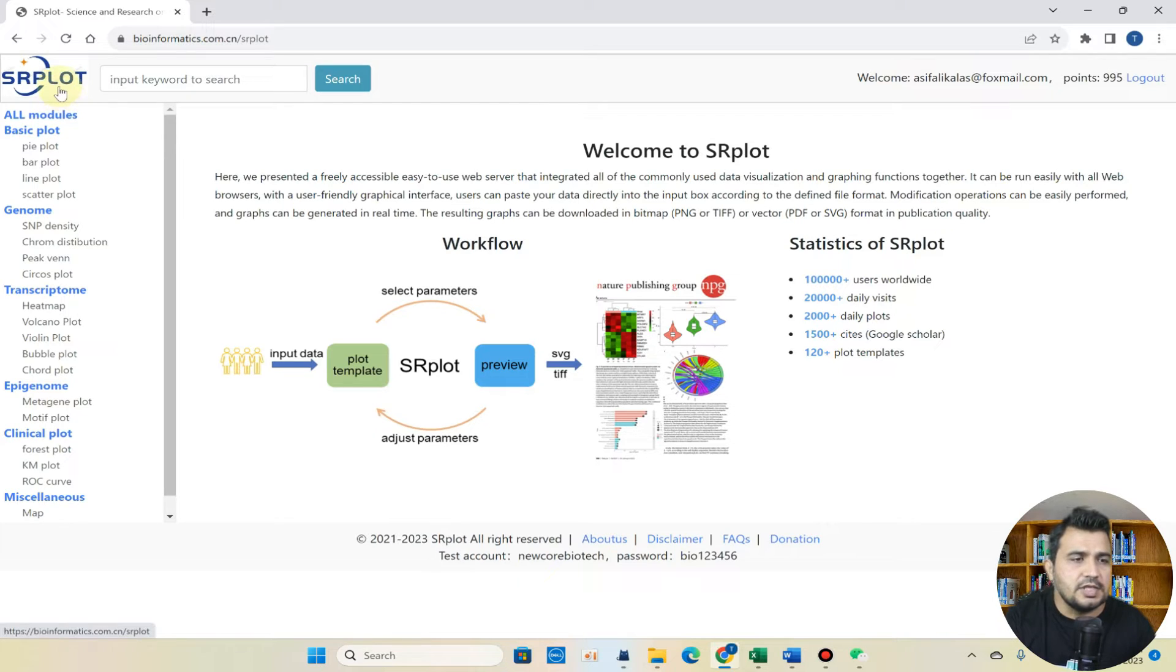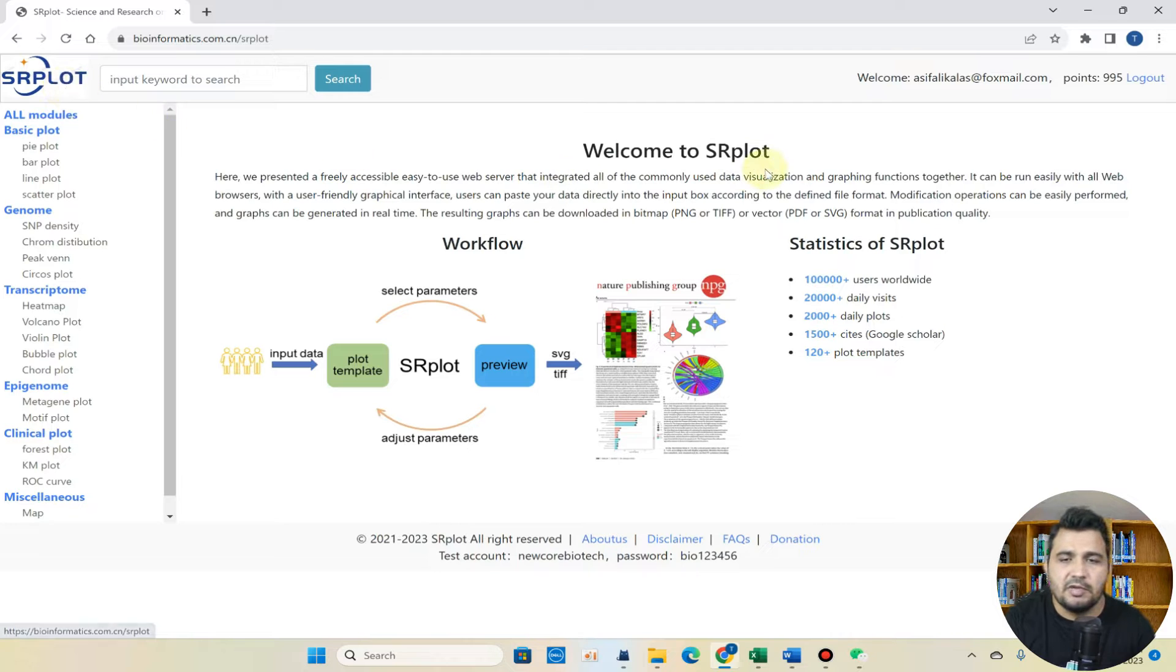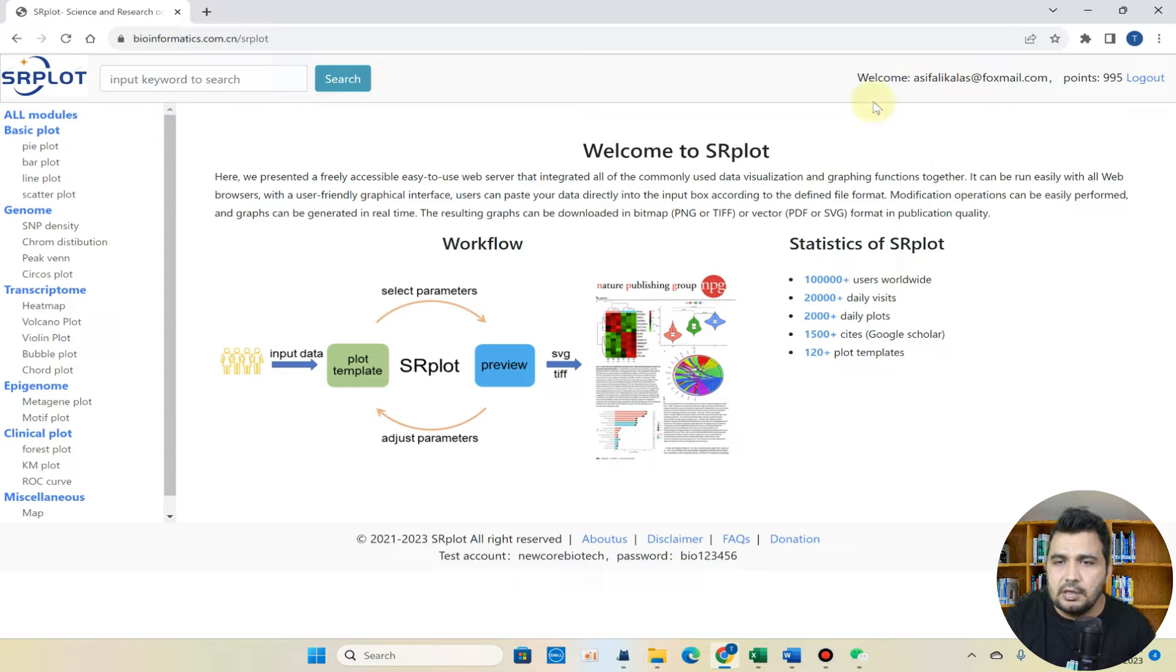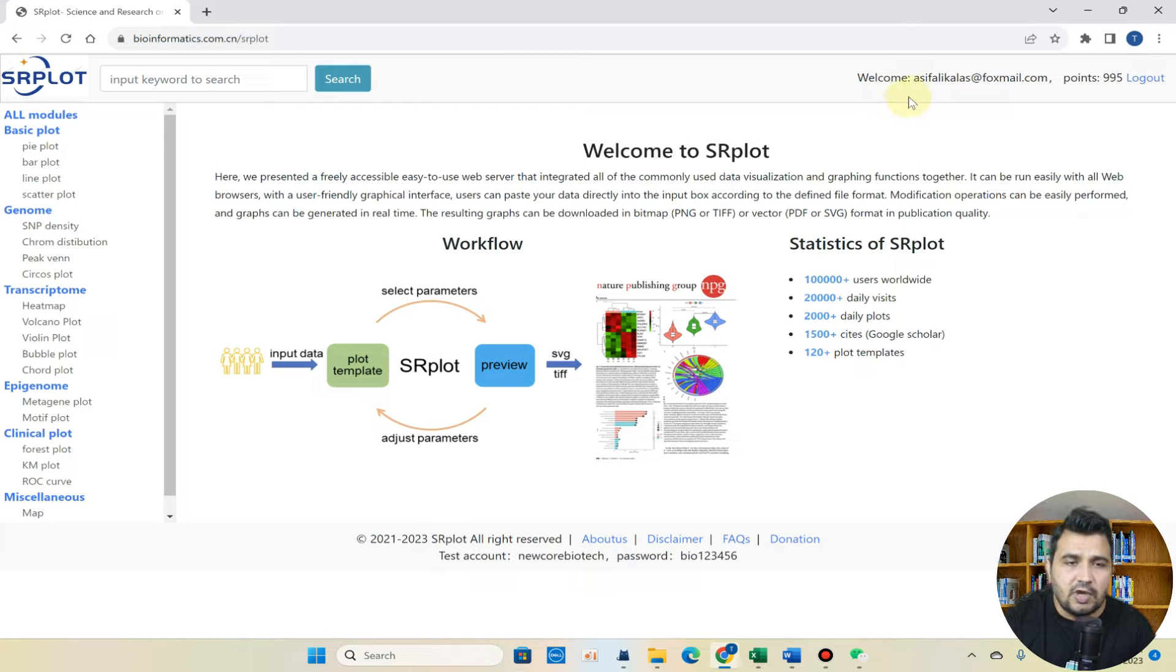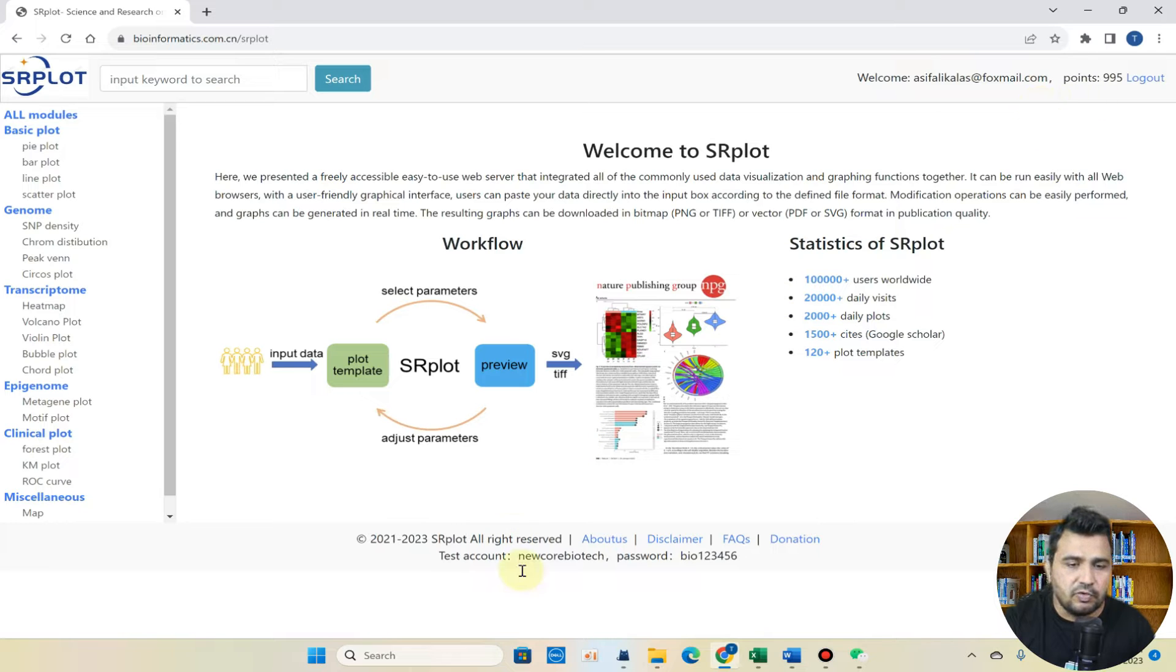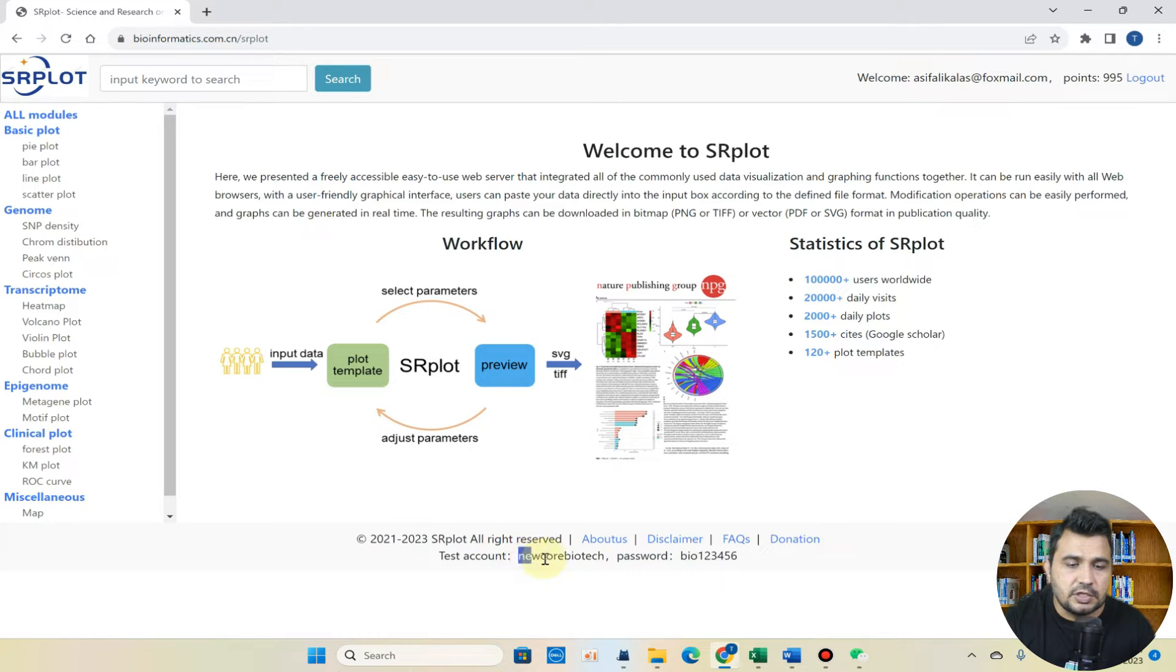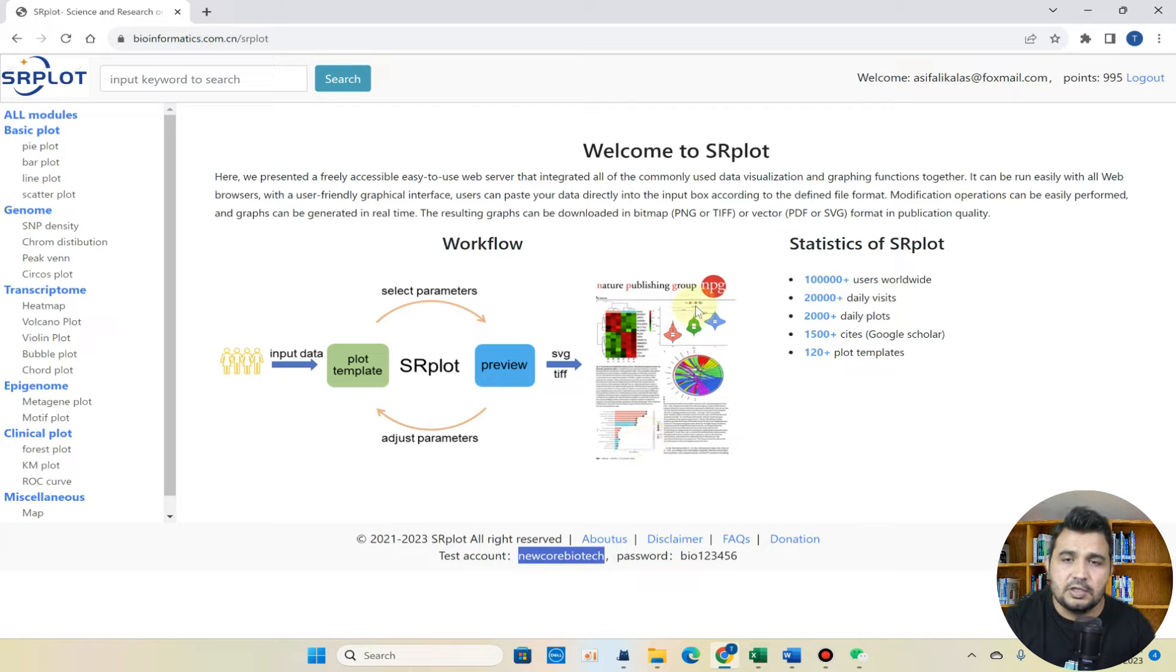Here is srplot website. As I have previously told in my videos, this website needs login and it is totally free to register. When you register you will get free 50 points, and if you don't want to register you can simply use this test account. But it is better if you can register yourself.